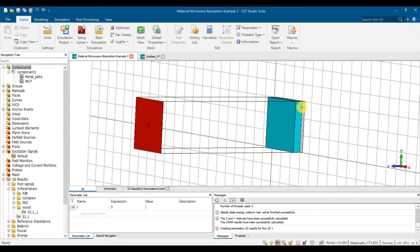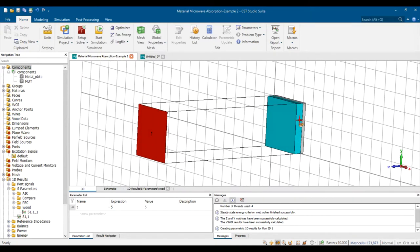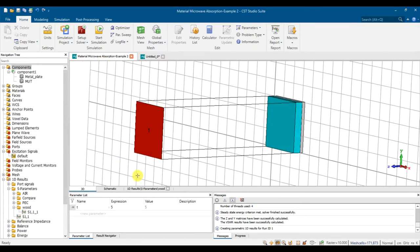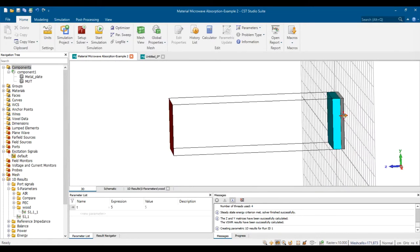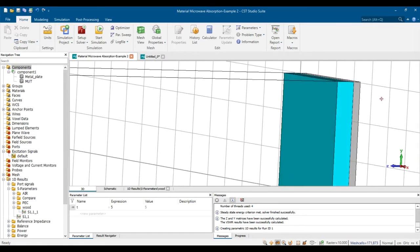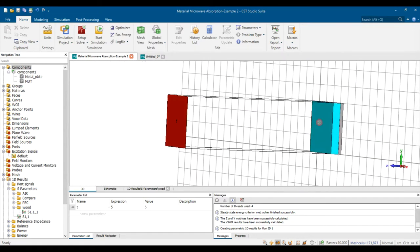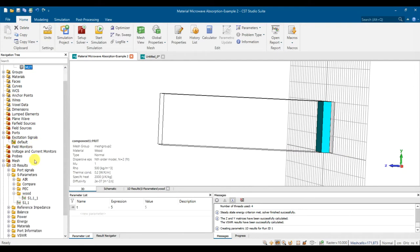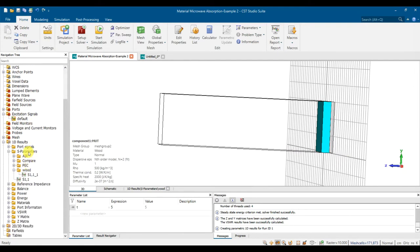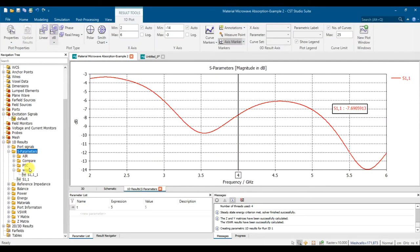This video shows material microwave absorption, considered with one pot without the second pot because of the metal plate. I'll explain why we only need one pot later. This video also shows how to create the metal back plate and how to use the result to calculate the absorption.